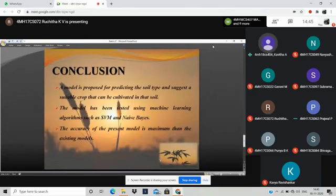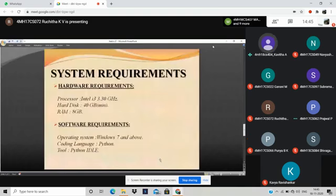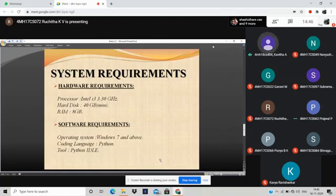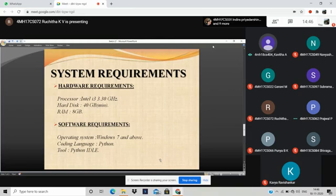Coming to software requirements, we are operating on the basis of Windows 7 and above. Coding language which we are using is Python and tool IDLE. It provides graphical user interface and is platform independent. Hardware requirements are processor Intel i3 3.30 GHz, hard disk 40 GB minimum, and RAM up to 4 GB.